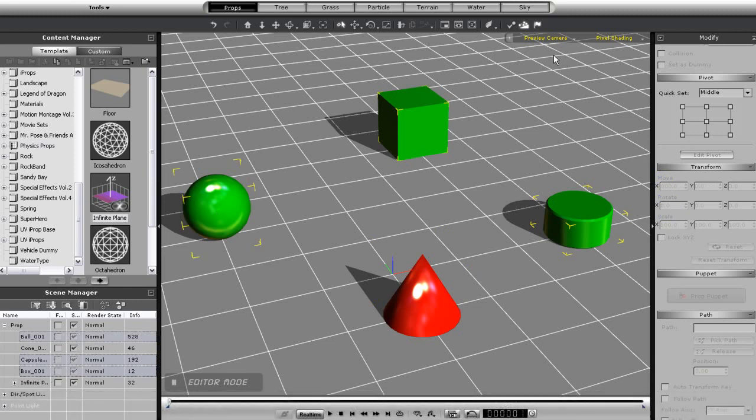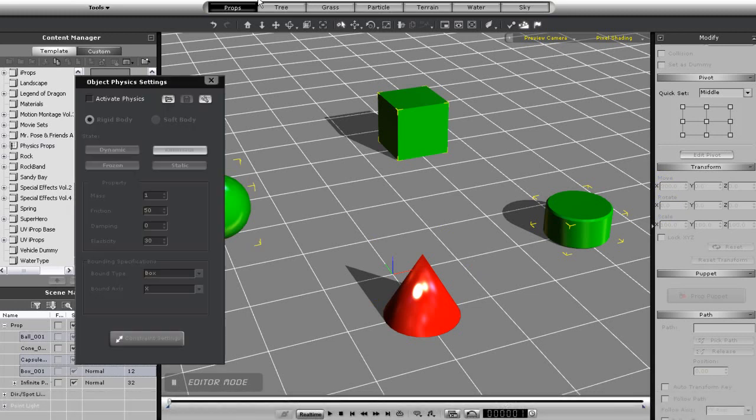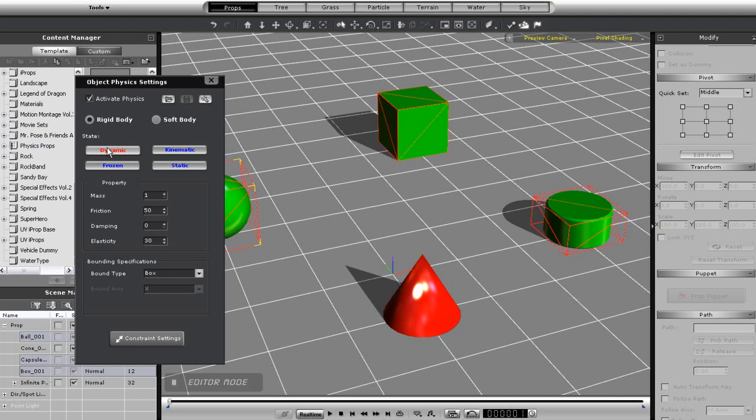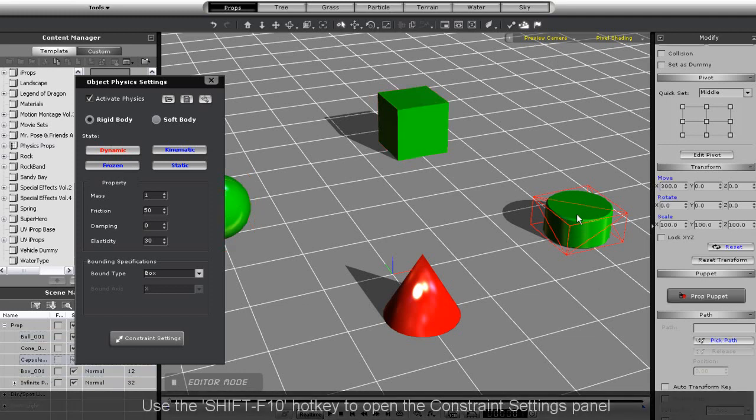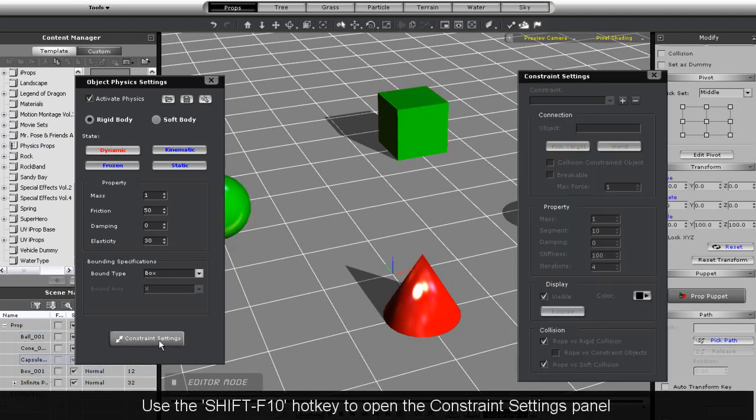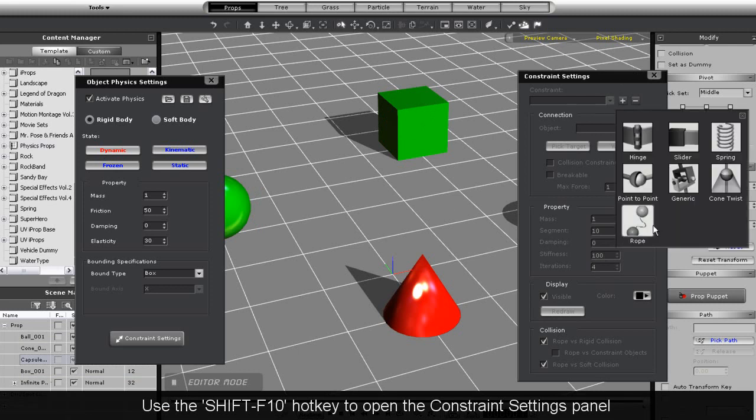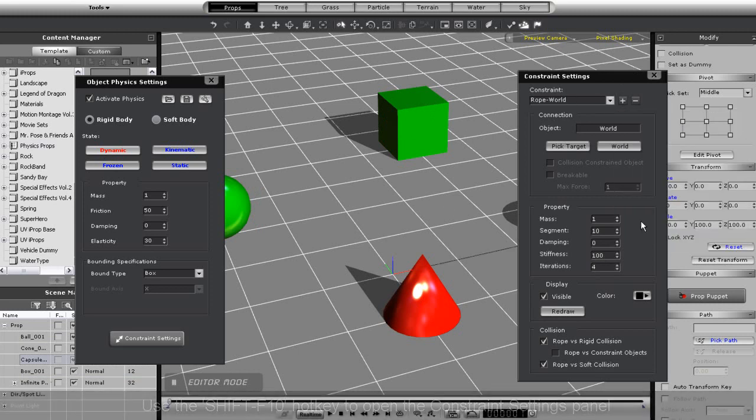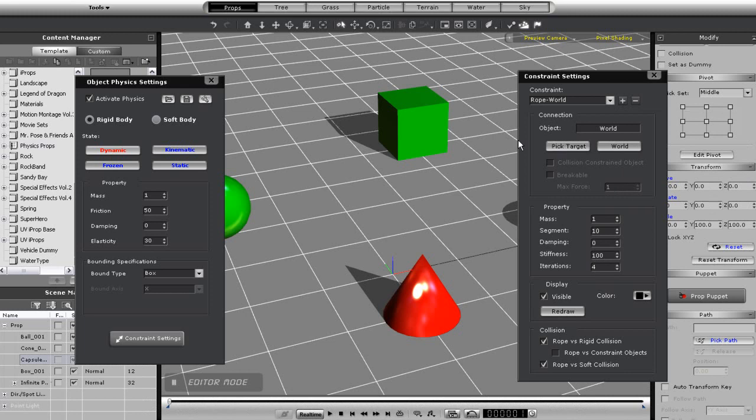Therefore, I'm going to assign the red prop a kinematic state so it can be manipulated, while all the others will be given a dynamic physics state. Next, what I'll do is start off by opening the constraints option for my cylinder here and assigning it a rope constraint. I'm then going to set its target to the cube.